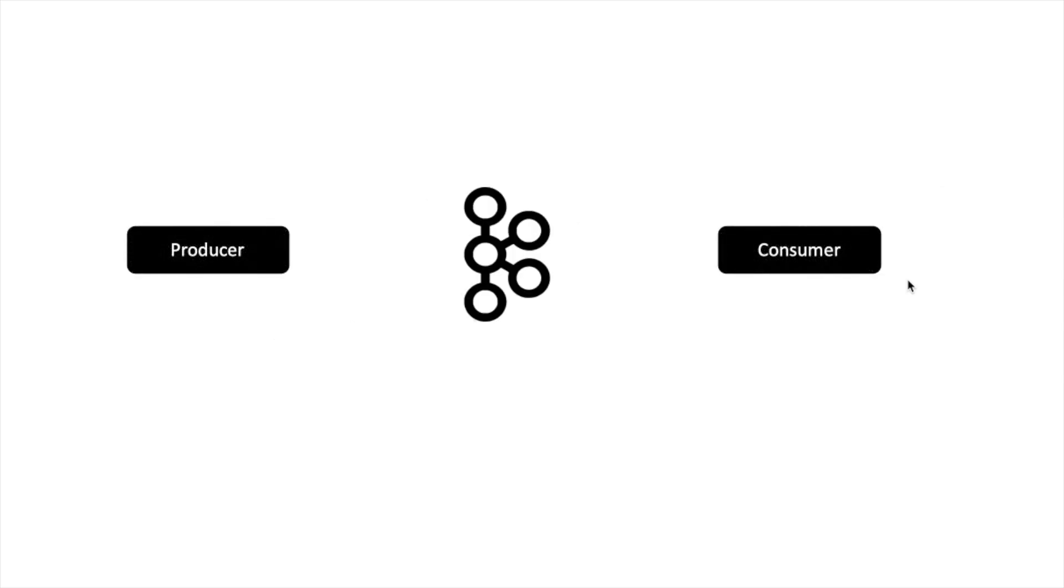So to use Kafka, there are two parties involved: one is producer and one is consumer. Producer is the application who is the generator of data, who wants to send data. Consumer is the application who wants to read the data. Producer will send data to Kafka, Kafka will store data on its server, and whenever consumer wants to consume the data, they can request it from Kafka.